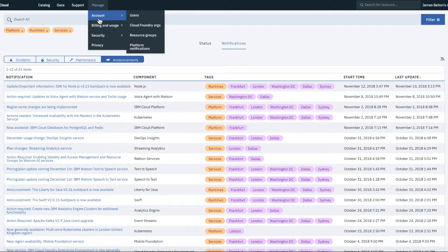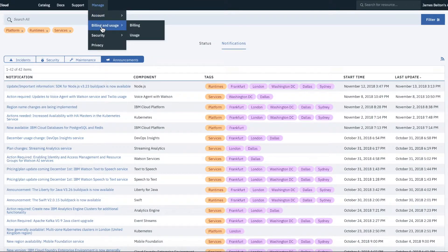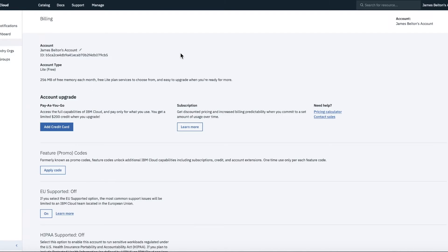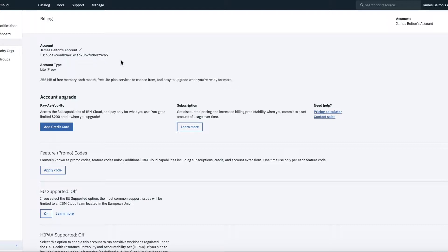So if we go into billing and usage, let's say, so if we go into billing, then these are the various billing screens. So at the moment you can see that, so this gives me some my account information. So you can see this is my account. You can see my account ID. Sometimes you need to know that. You can see the account types. It's obviously a light account.